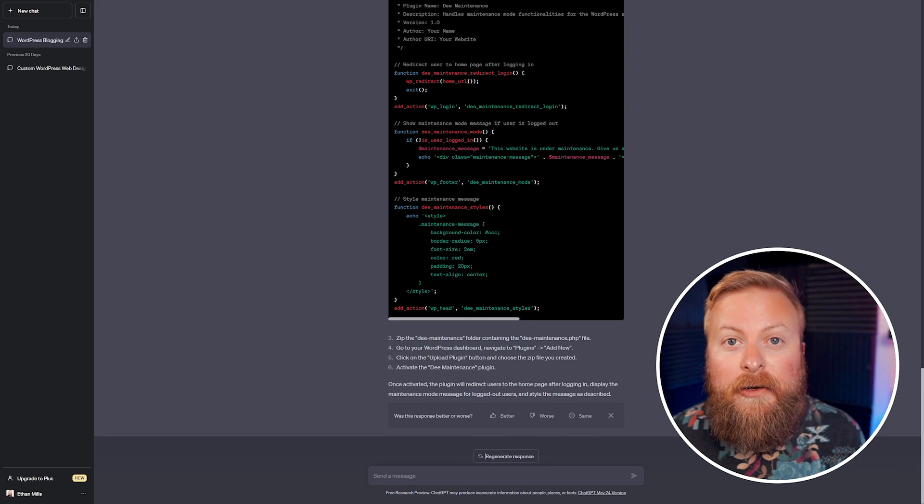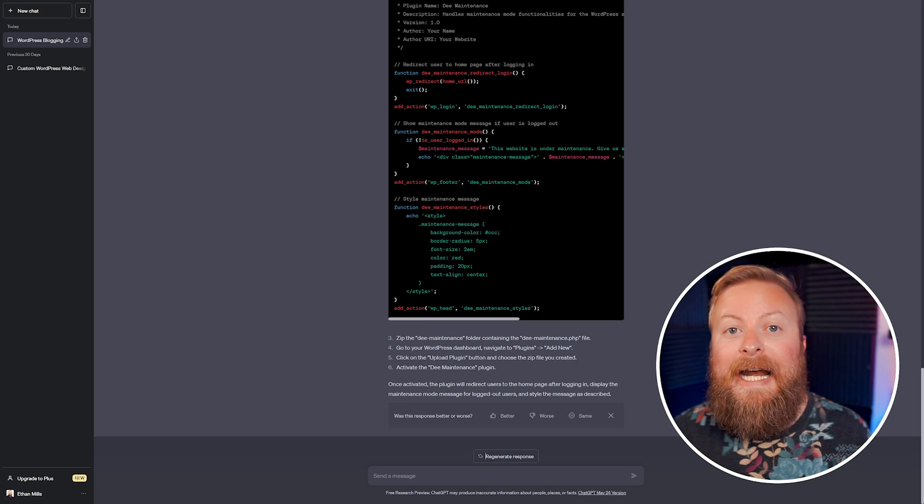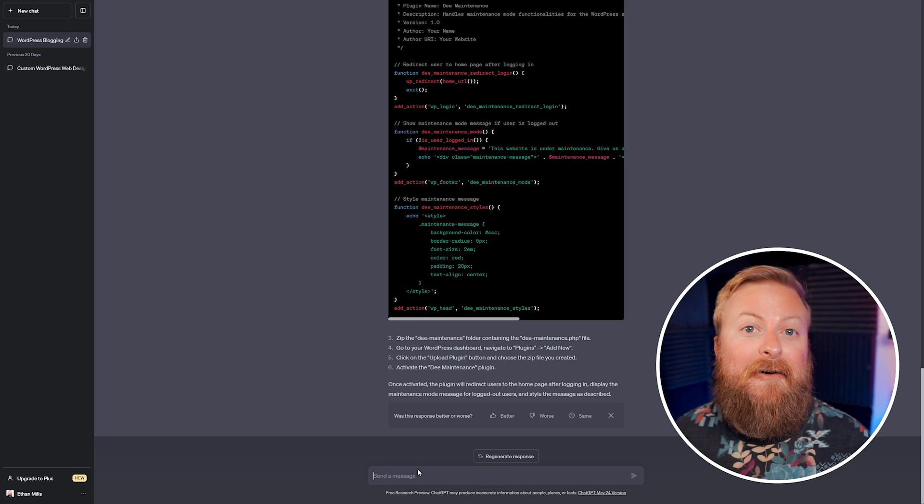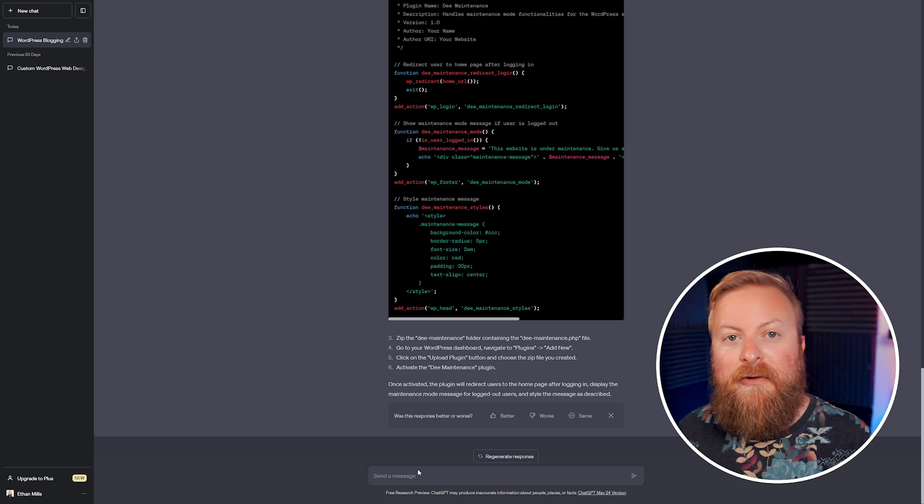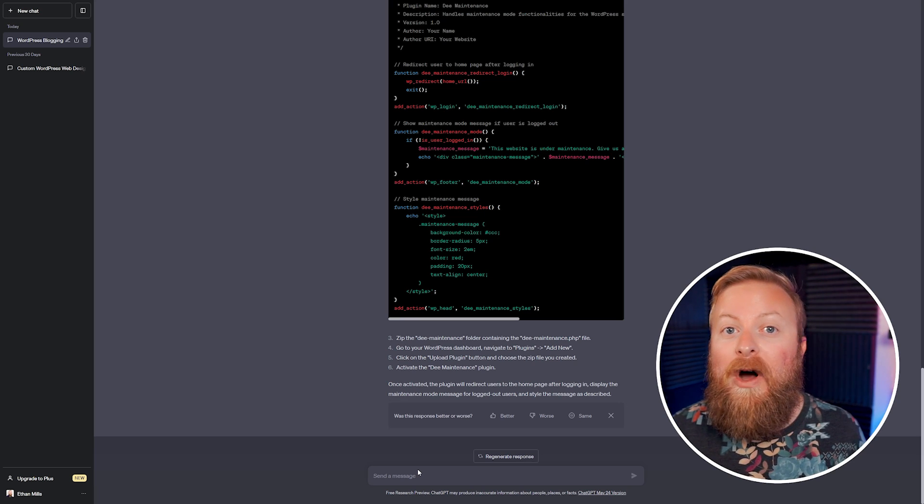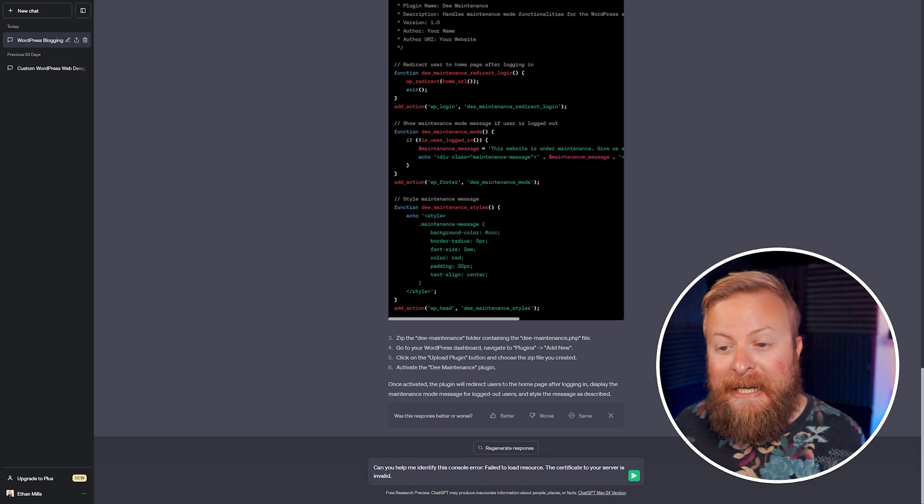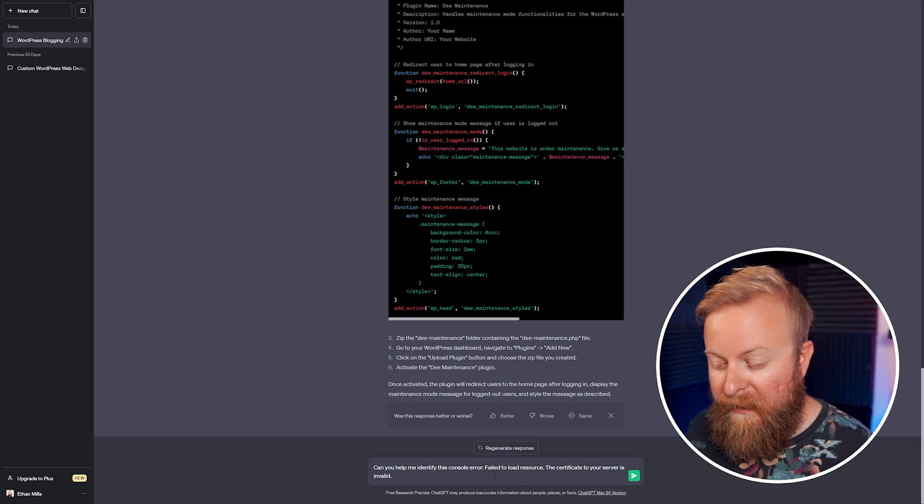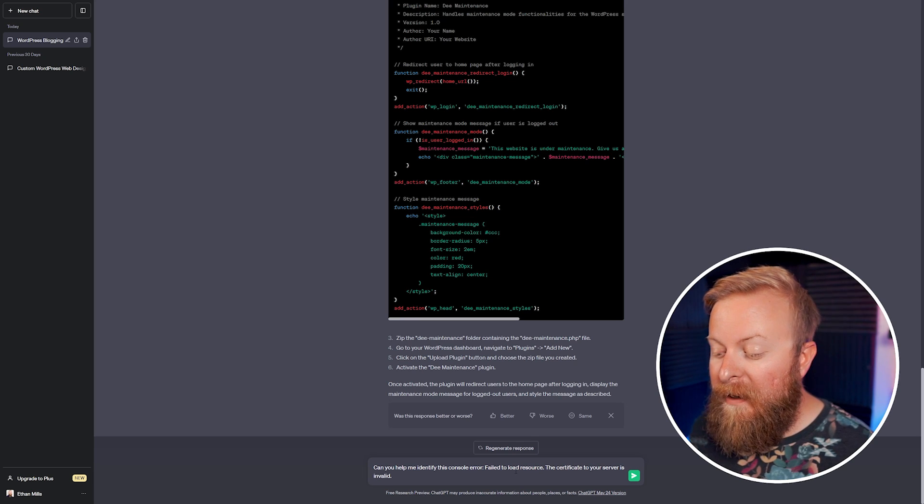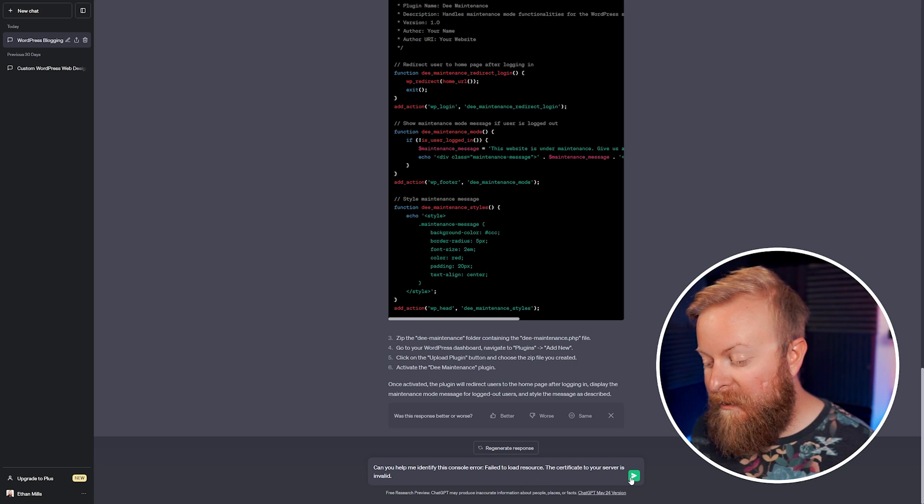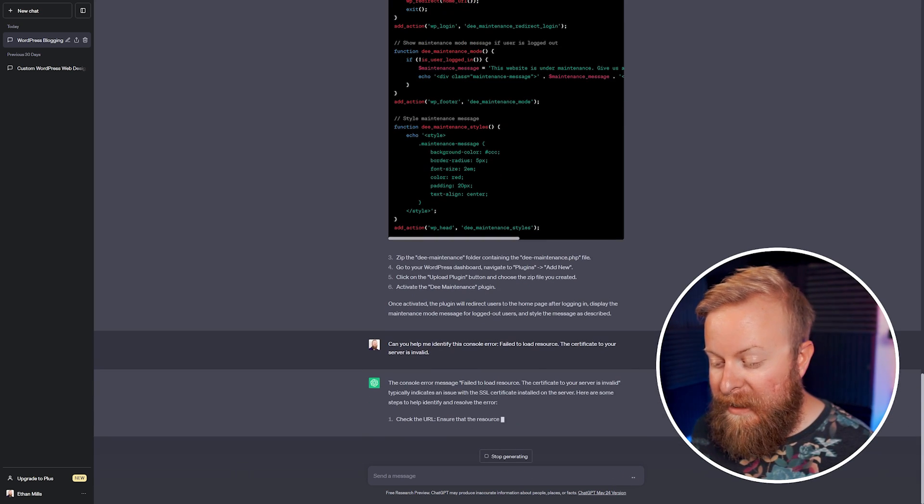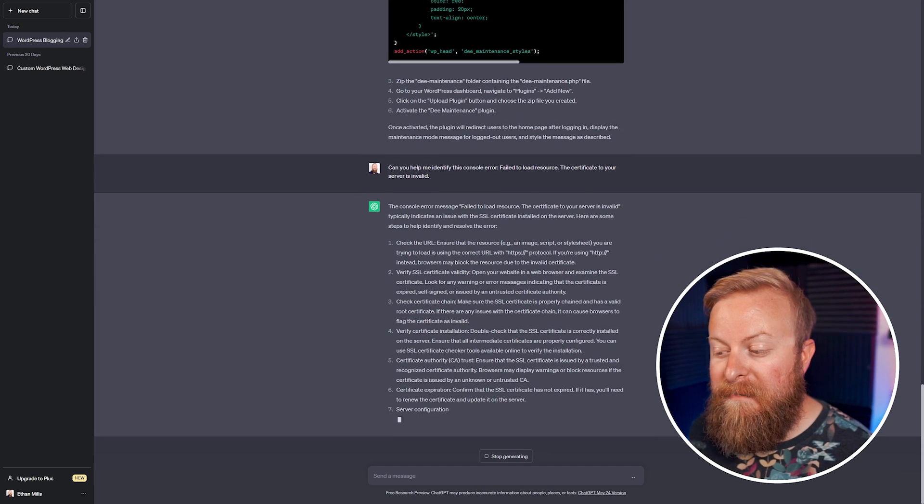Another thing you can use ChatGPT for is to help you write and debug code. If you're a web developer, chances are you've encountered different bugs before. And ChatGPT can help you kind of run through some troubleshooting steps to figure out what is going wrong exactly. So for instance, I can give it a very common error here and see if it can help us figure it out. So I'm going to say, can you help me identify this console error? Failed to load resource. The certificate to your server is invalid. So we're going to see what it says here.